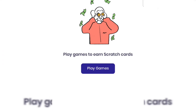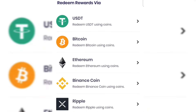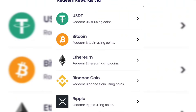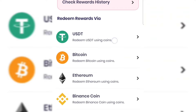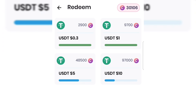To withdraw your money, tap on Redeem at the bottom. You can withdraw as USDT, Bitcoin, Ethereum, Binance Coin, or XRP. For new users the minimum withdrawal is $0.02. Your subsequent minimum withdrawal is $0.30. To get $0.30 you need 2,000 coins; for $1 you need 9,700 coins; for $5 you need 48,500 coins; and for $10 you need 97,000 coins.